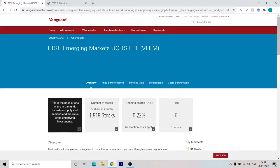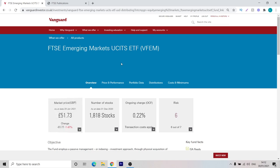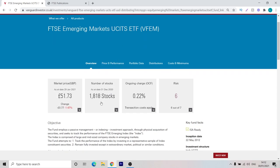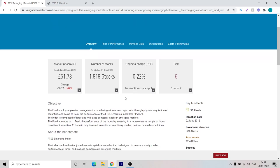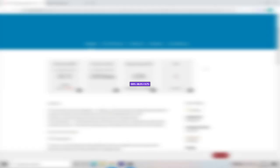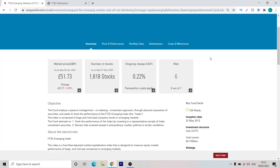This one has the ticker symbol VFEM. As you can see, it invests in 1,818 stocks and it has an ongoing charge of 0.22% and it also seeks to track the performance of the FTSE emerging index. Since the other fund makes up 88.3% of the portfolio, we can quickly do the math and this one is going to make up 11.7% of our portfolio.